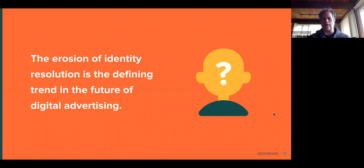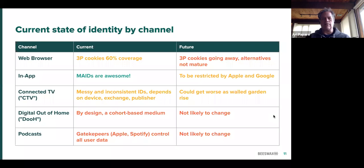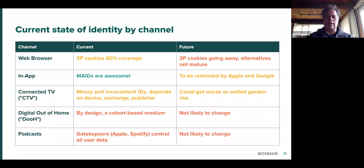Now I'm going to go into some specifics. Let's talk about what's the current state of identity by channel. A little caveat before I jump in here: the subject of this webinar is identity, so we're talking about how do you identify users and use them for various forms. I'm not going to cover the Chrome sandbox or differential privacy in this conversation — it's just not the subject I'm looking at. I'm looking at right now how do we identify users and what do we do with that data.